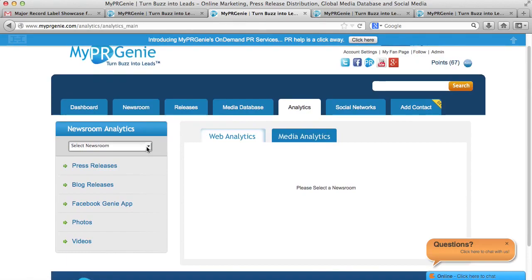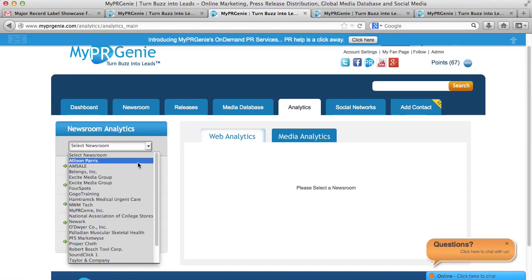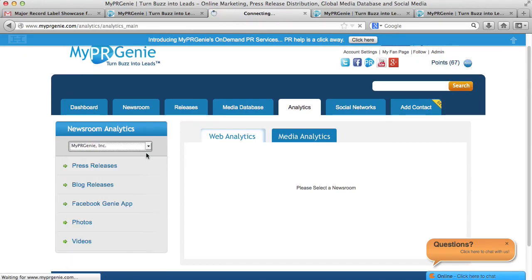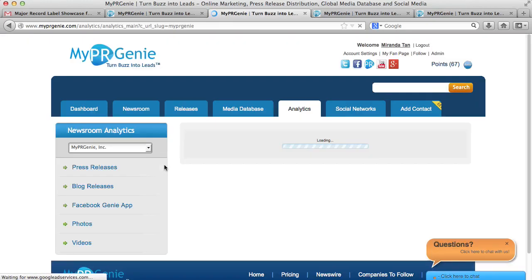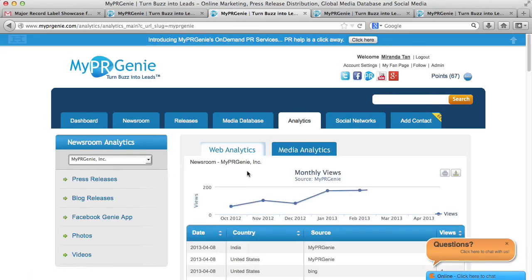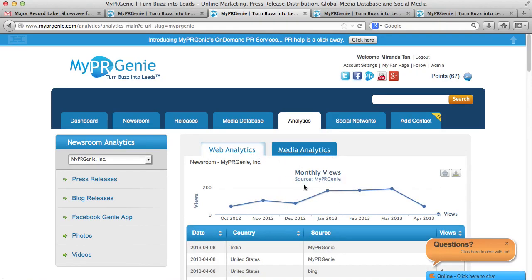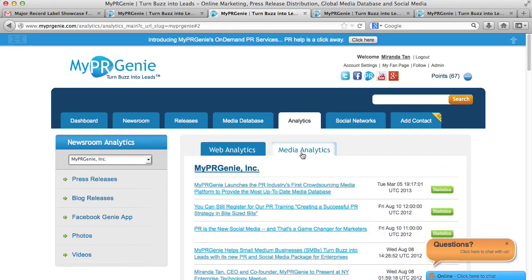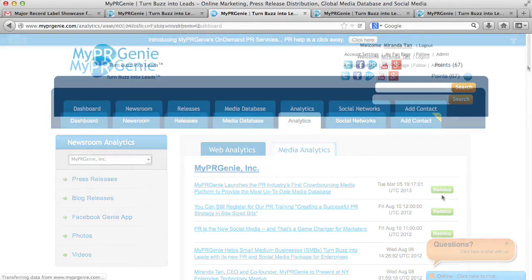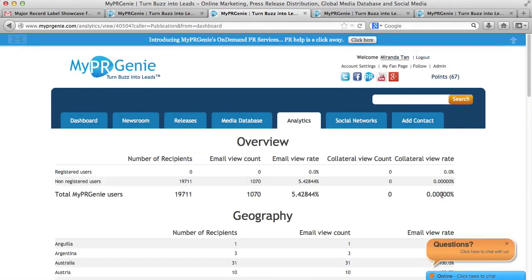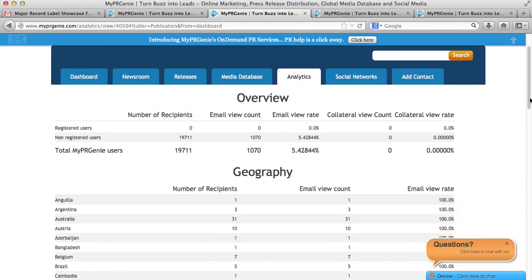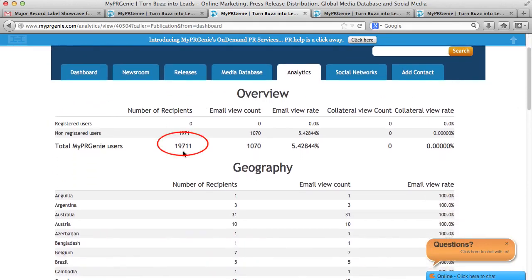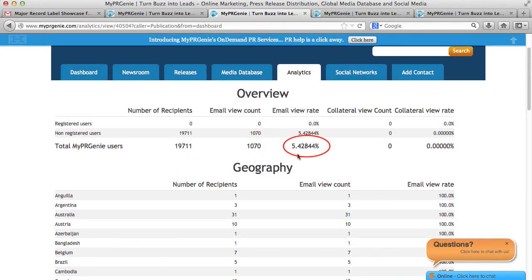First, select the newsroom that your release is under. For the web analytic tab, you can see how many people are looking at your release posted on MyPR Genie. For the media analytics, you will see exactly how many reporters you sent your release to, and exactly how many reporters viewed your release. For example, for this release, you can see that it was sent to over 19,000 reporters, and more than 1,000 reporters, greater than 5.2%, viewed the release.